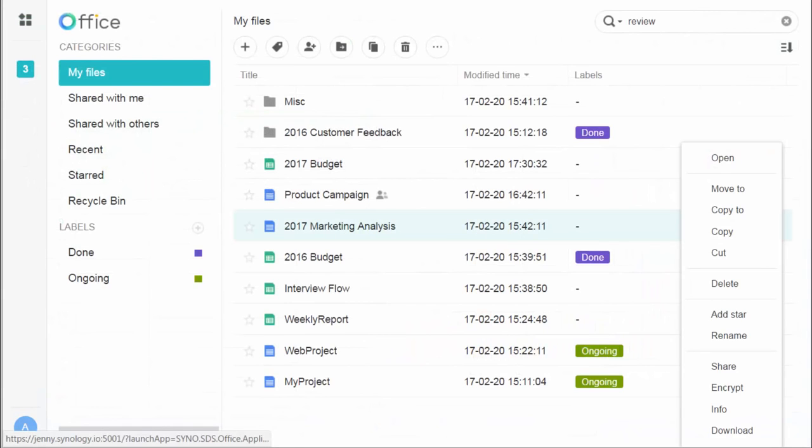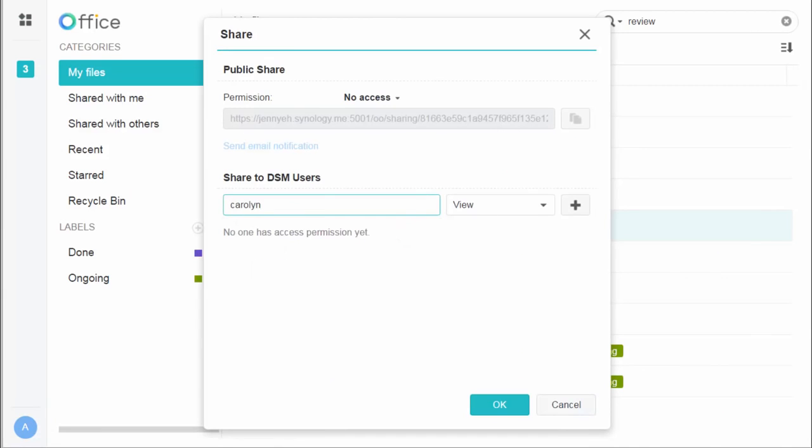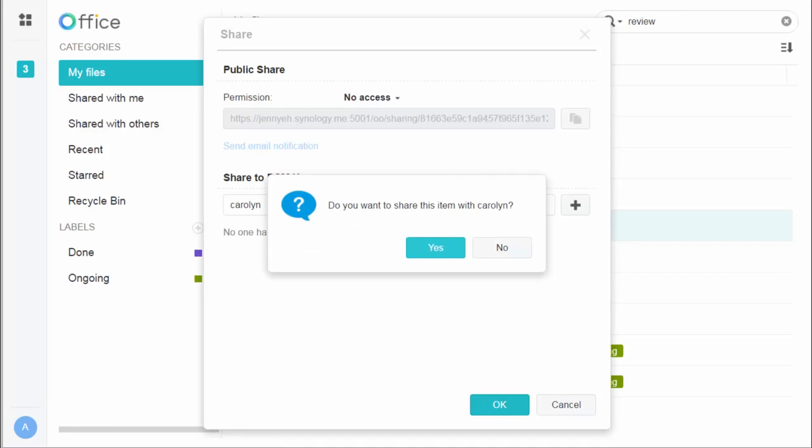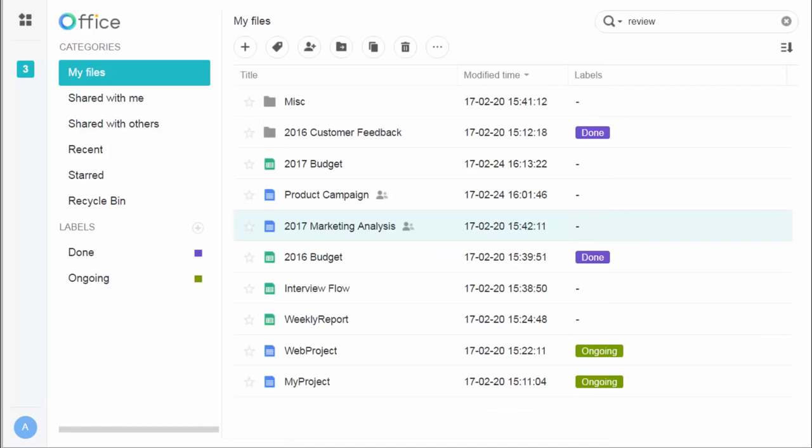There can be important files that should be open only to a select few. To limit file access, you can allow specific accounts to reach them, and even decide their reading and editing permissions. This way, you can keep sensitive data airtight and private.